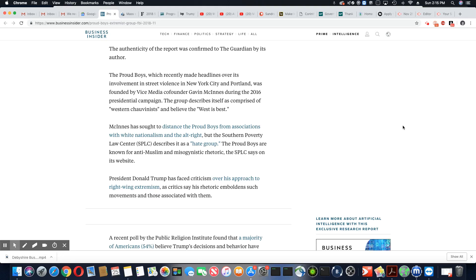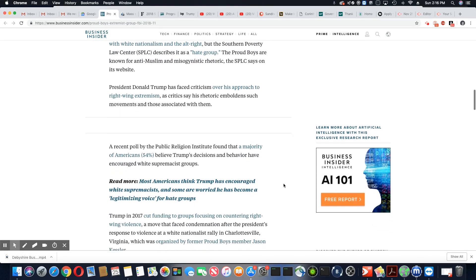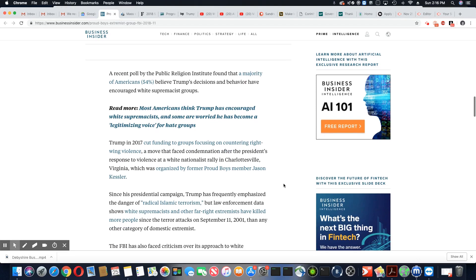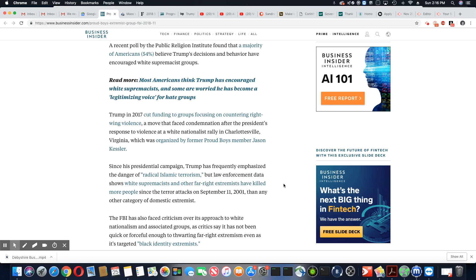Trump has faced criticism over his approach to right-wing extremism. As critics say, his rhetoric emboldens such movements, and I agree with that, and those associated with them. Well, it goes back to those old-fashioned Klan rallies, what he calls a rally that looks very much like a Klan rally. A recent poll by the Public Religion Institute found that a majority of Americans, 54%, believe Trump's decision and behavior has encouraged white supremacist groups.